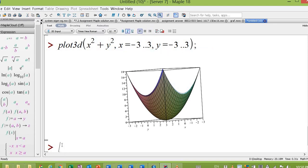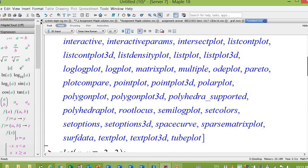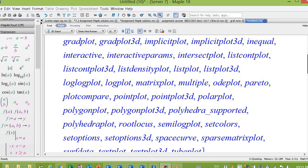If you want to plot a 3D graph with implicit functions, for example the sphere, you use implicit plot 3D.